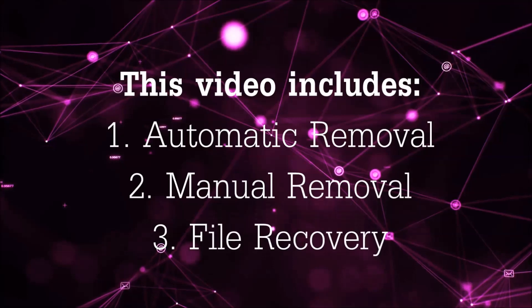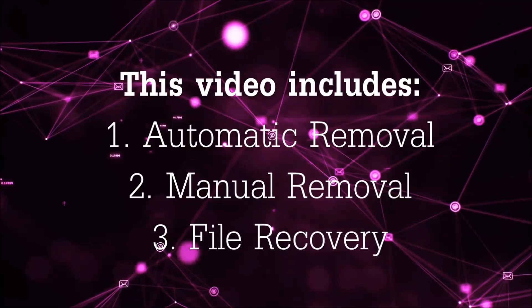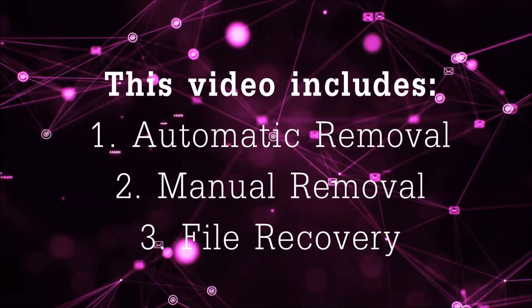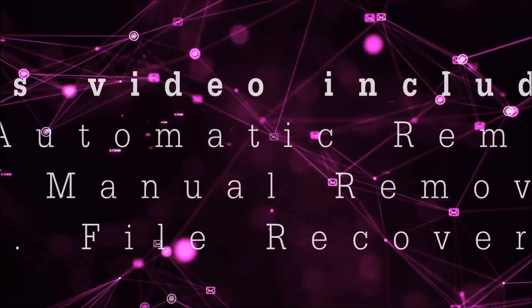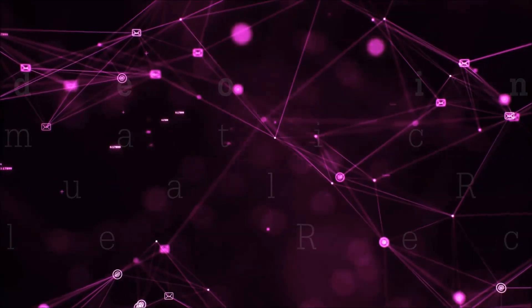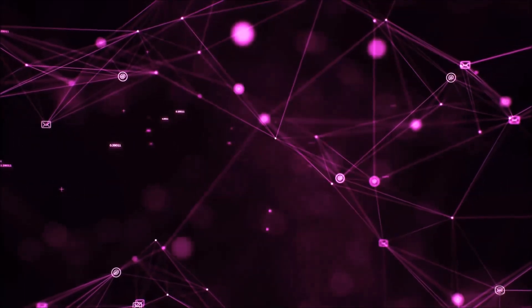This video is going to include three parts: automatic removal, manual removal, and I'm going to show you some file recovery methods that you can use to try and get your files back.